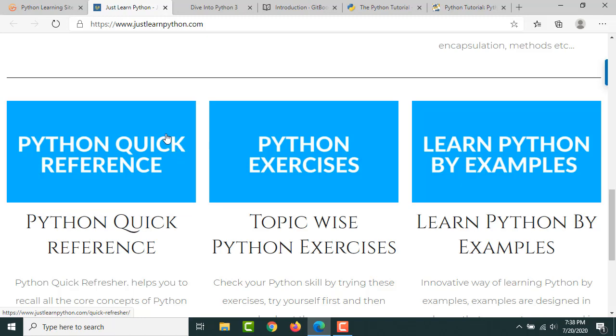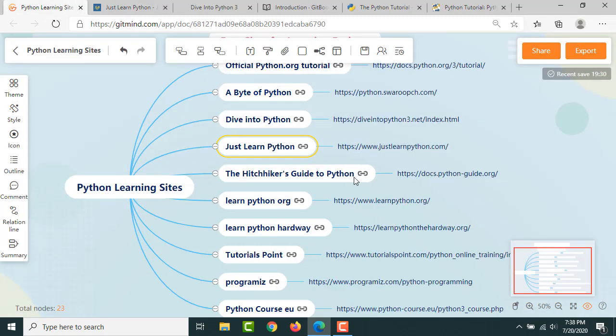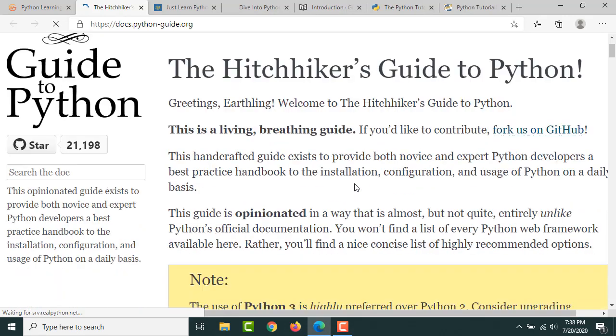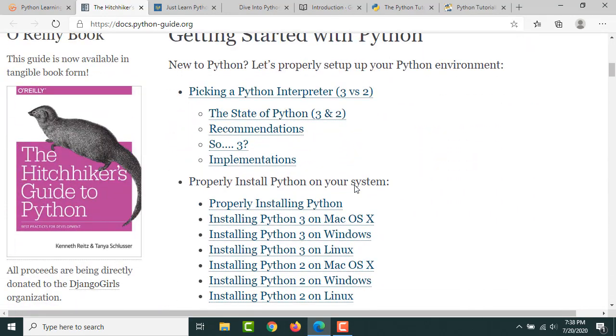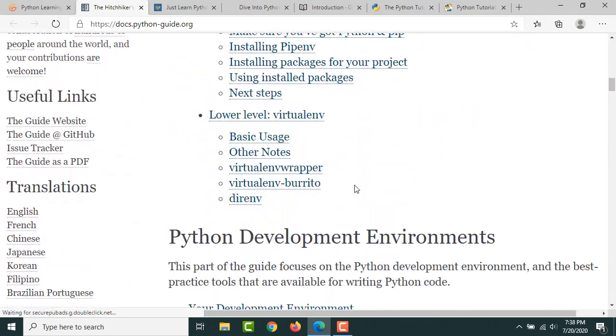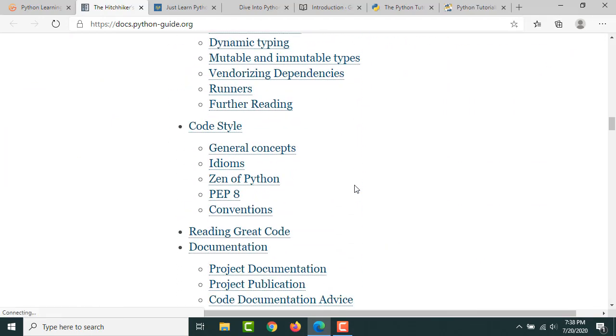You can go through that. Then one more wonderful resource: Hitchhiker's Guide to Python. This is also a wonderful resource. This is by O'Reilly Media and you can go through that, very good resource.